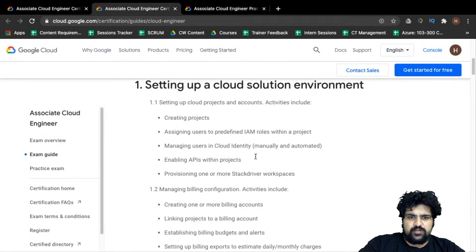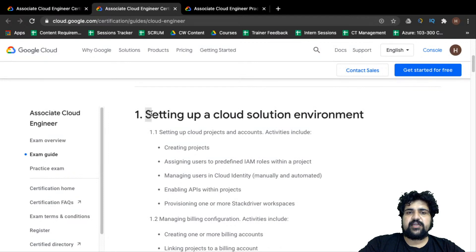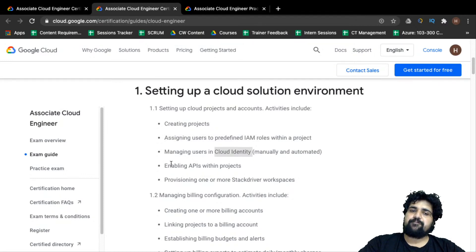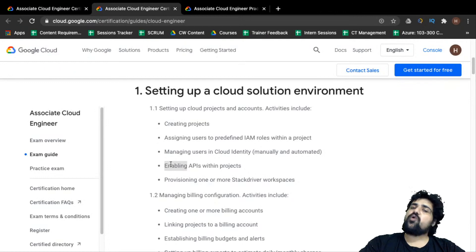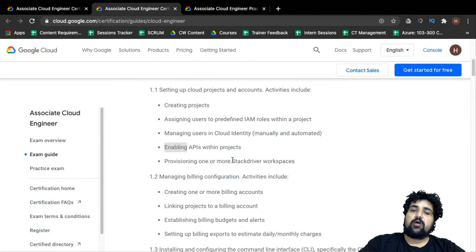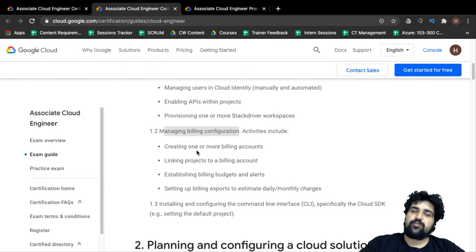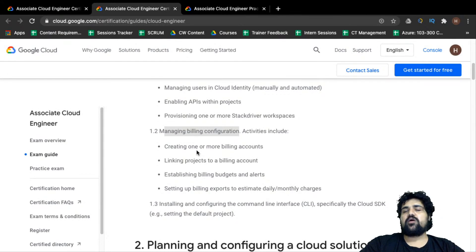From the exam guide, setting up a cloud solution environment is a key area. You should know how to create projects — which are basic entities in Google Cloud — assign users to predefined IAM roles, manage cloud identities, and enable the internal APIs of Google Cloud. You should also know how to provision the Stackdriver service and understand GCP billing — how billing accounts work and how to link multiple projects in a Google Cloud console to a billing account.